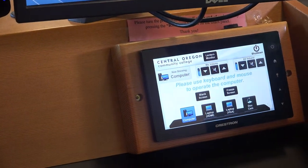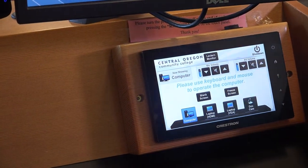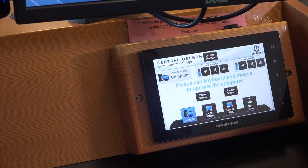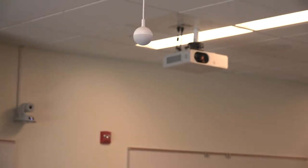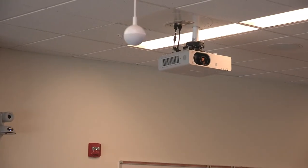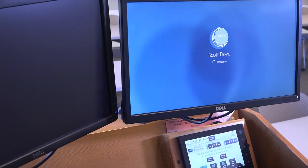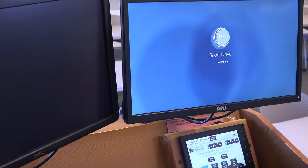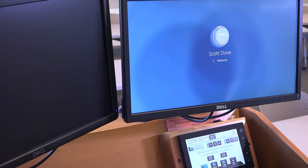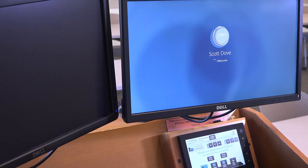If the Crestron asks if you would like to use a projector, you can choose yes or no. In this case, I'm going to choose yes. Next we'll sign into the computer and pull up any documents we might need for our streaming class.